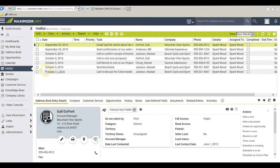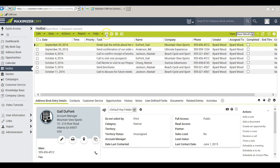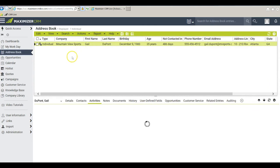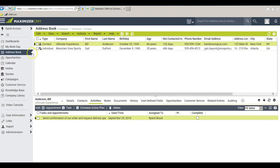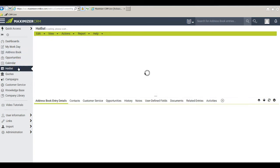Then I return to the Hotlist window, select the task that I'm interested in, click on this button that says view an address book. Maximizer flips me back over to the address book and brings up the entry to whom that particular task applies. Now I'll go back to the Hotlist window.